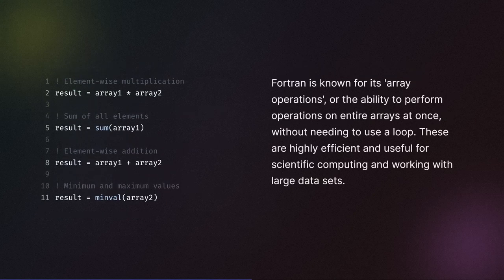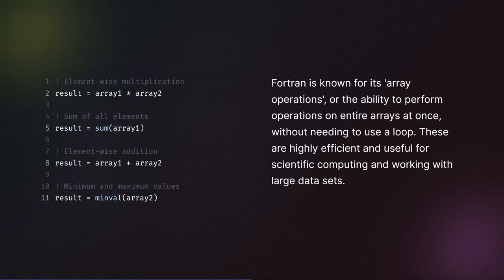Fortran is known for its array operations, or the ability to perform operations on entire arrays at once without needing to use a loop. These are highly efficient and useful for scientific computing and working with large data sets.